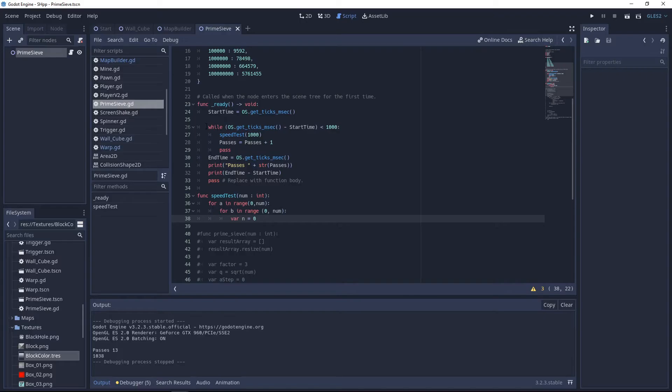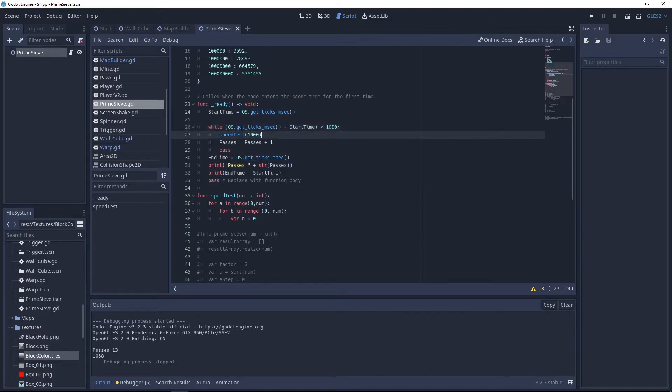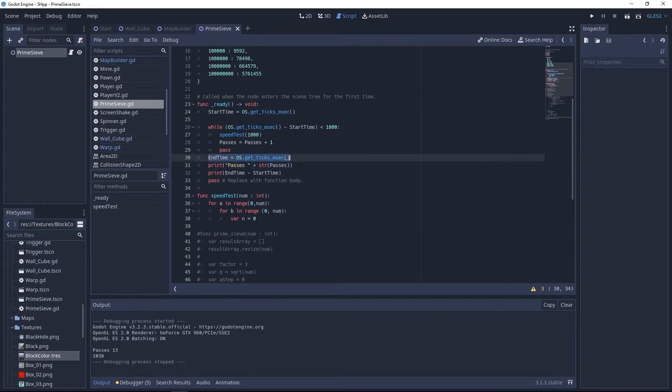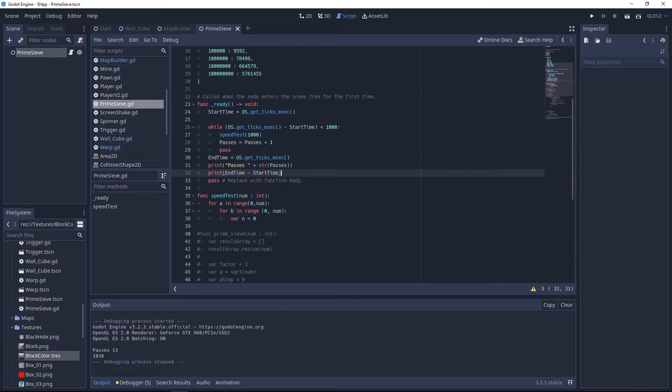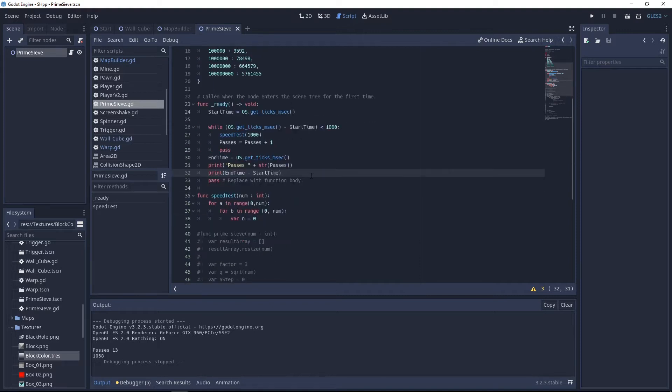The nested for loop is then run inside a while loop that runs as many times as it can within the time limit. In this case, one second and records the number of passes and the total time it took to run all the passes. The total time is greater than one second because it will start a pass if it has time remaining before the time limit is reached, but it may take more than the remaining time to complete that pass.